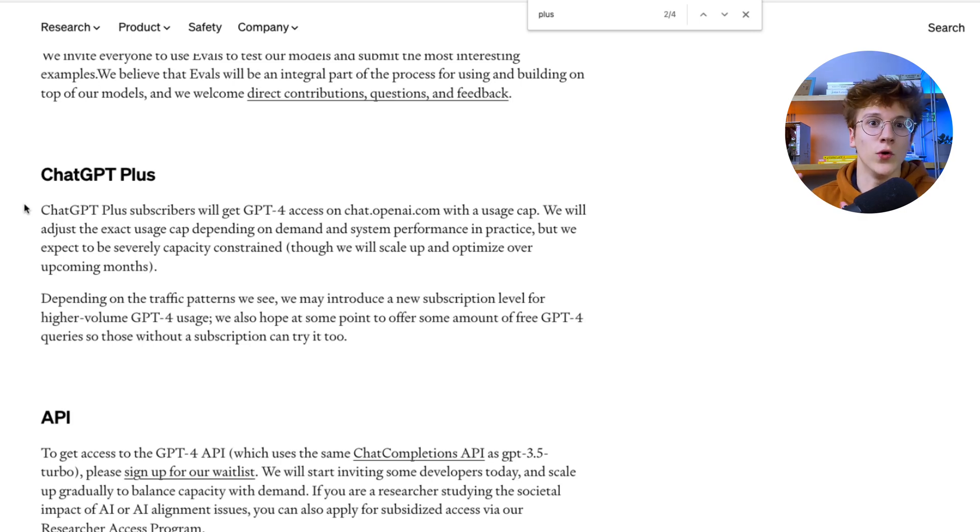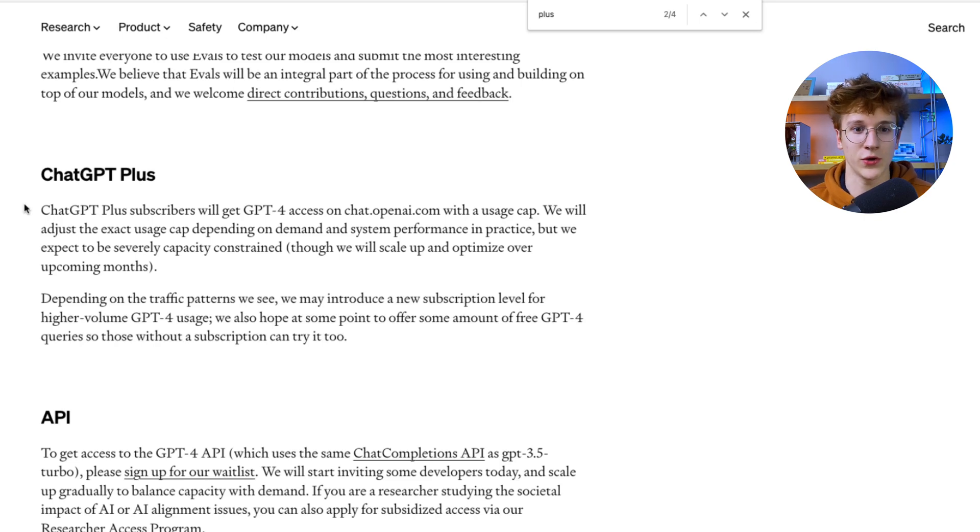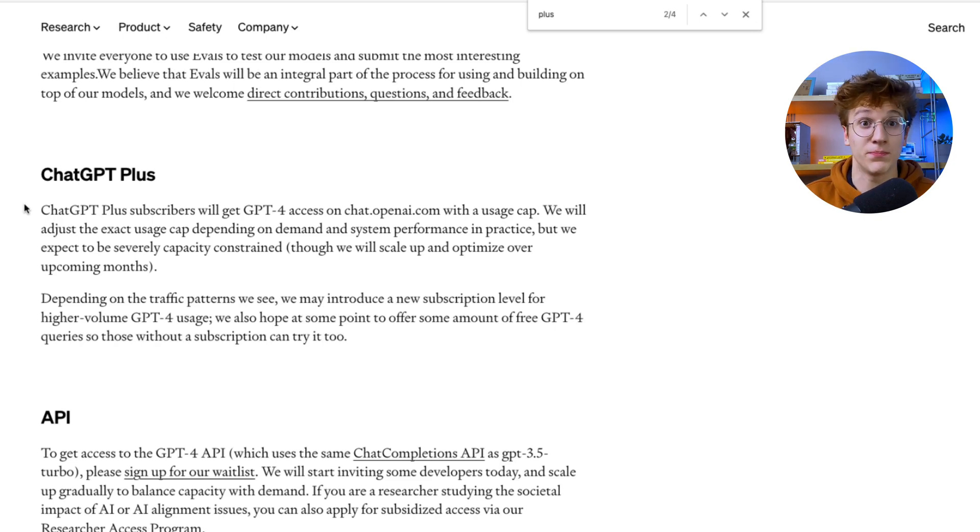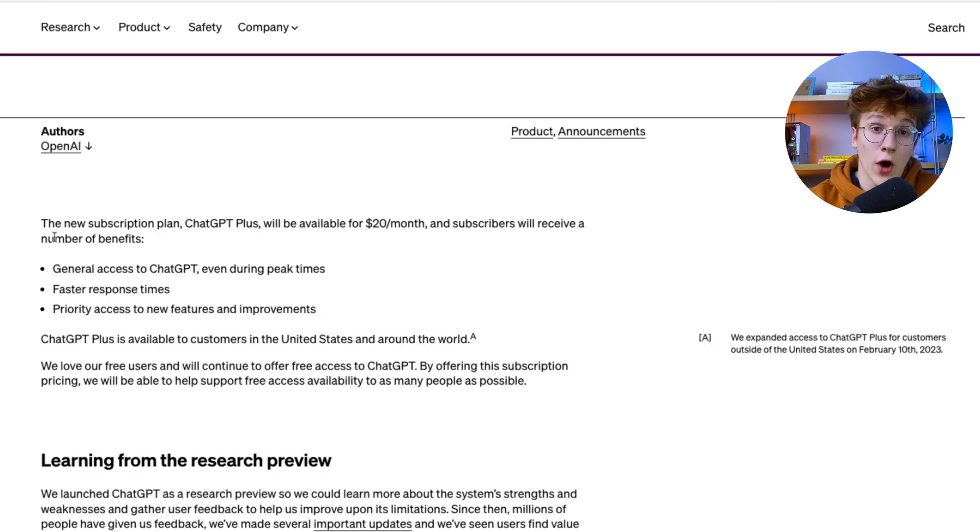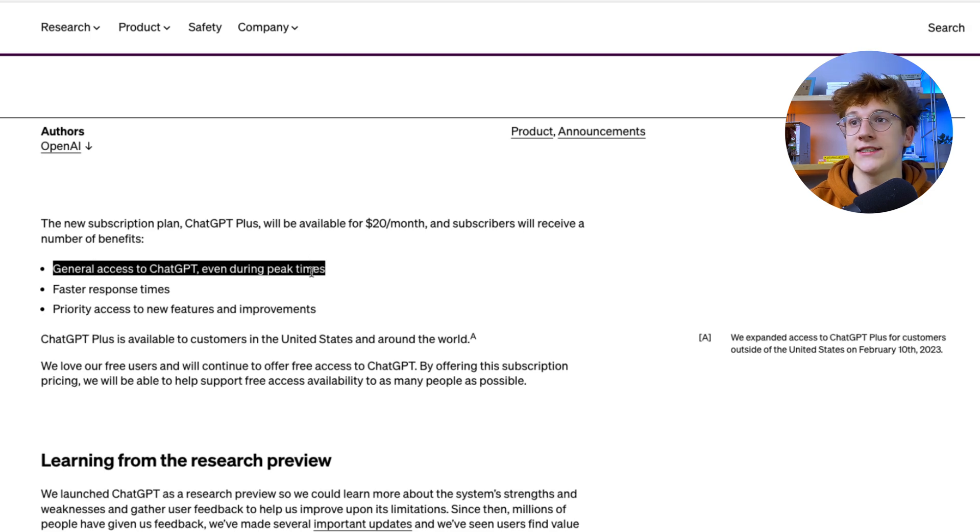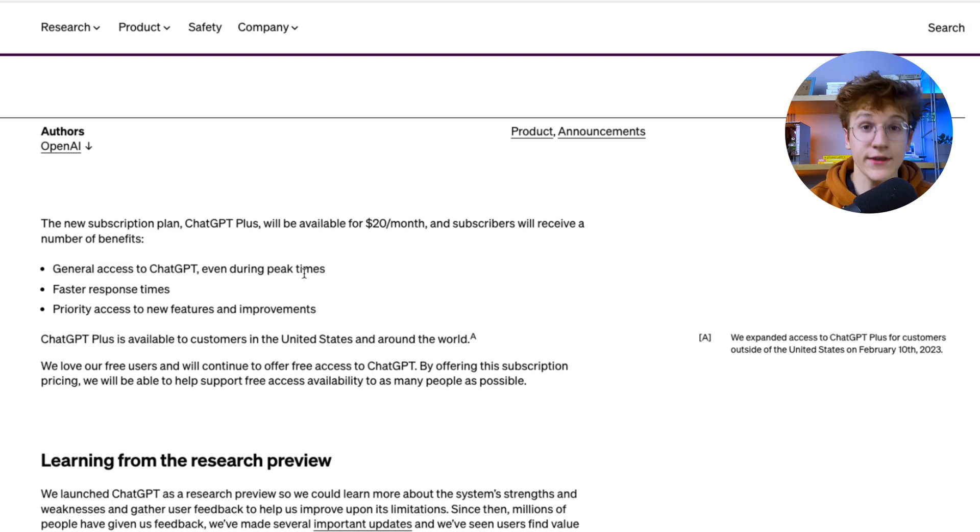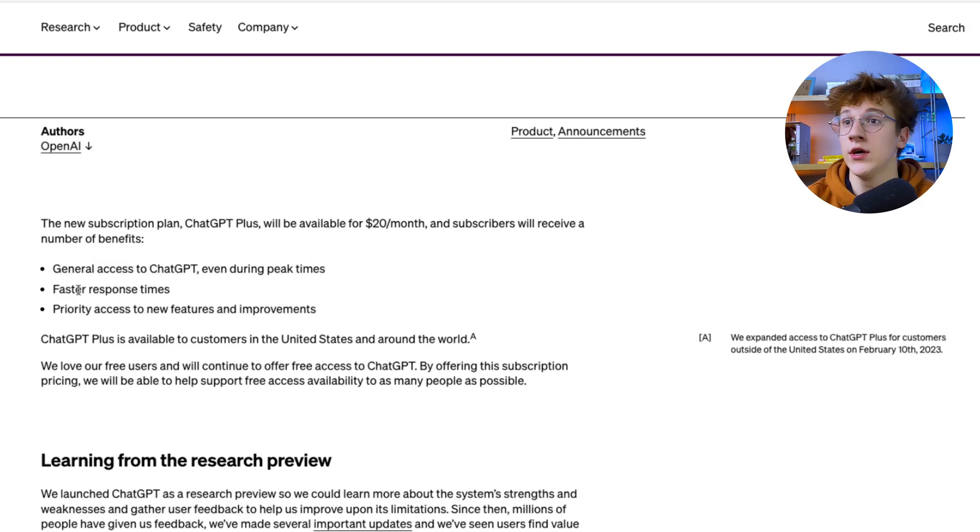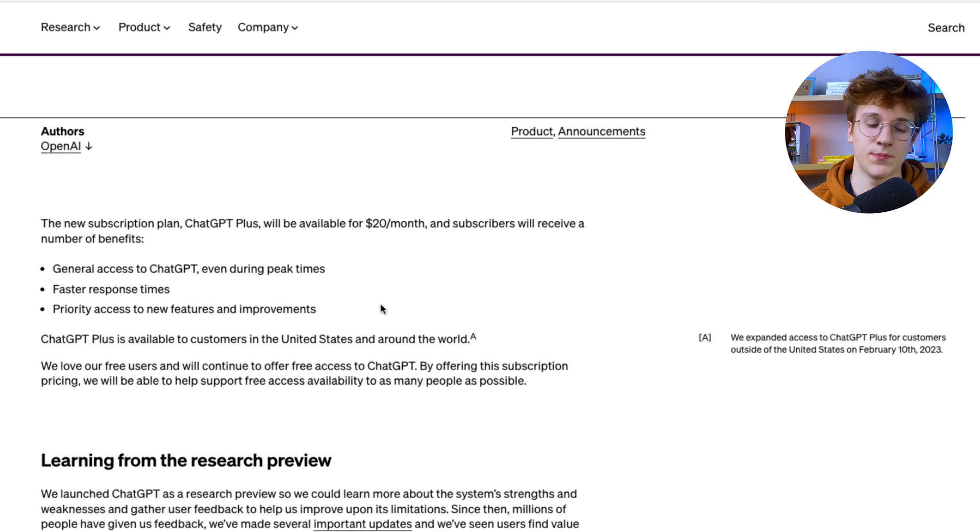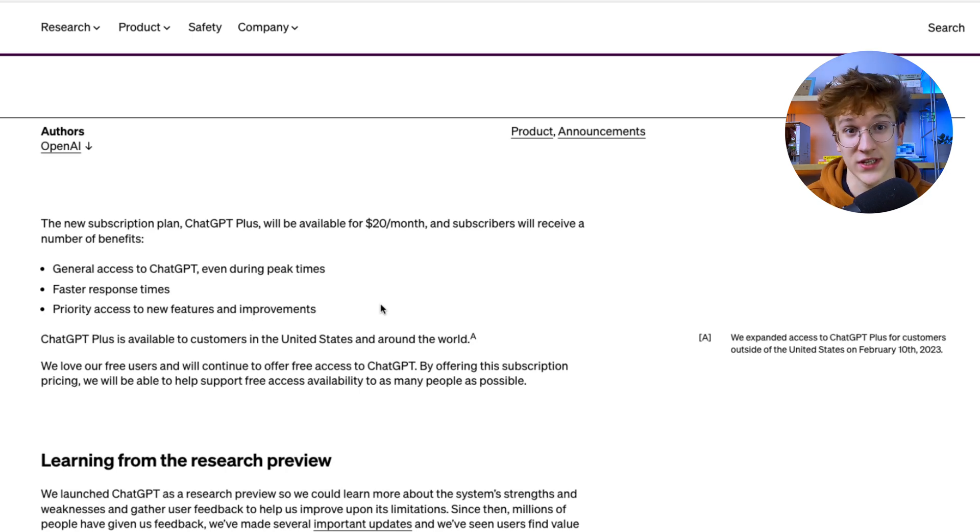But anyway, this is overall just a great way to test it out. And obviously, not only you get access to GPT-4, but you actually have access to GPT-plus. So you actually get features like general access to chat GPT even during peak time, so you're never logged out, faster response times and priority access basically to new features, which is GPT-4 itself.